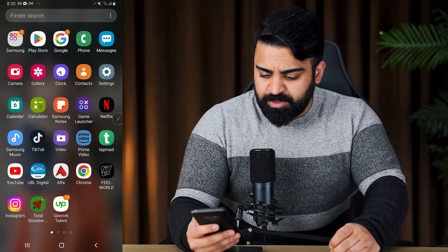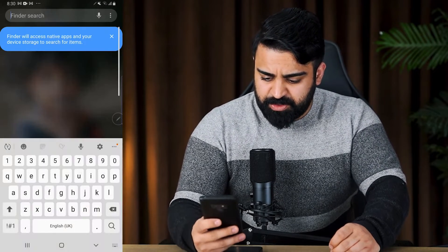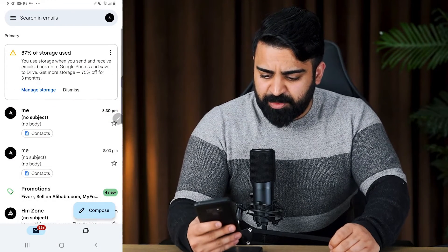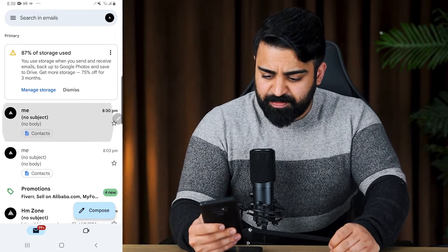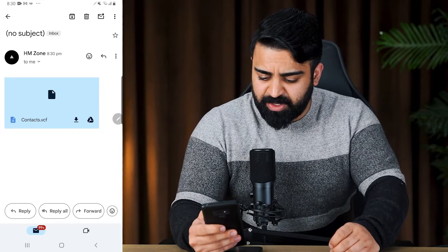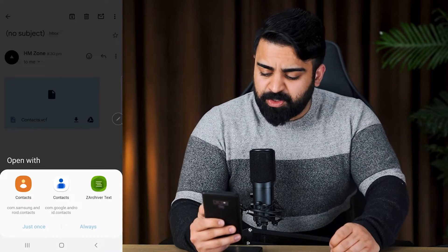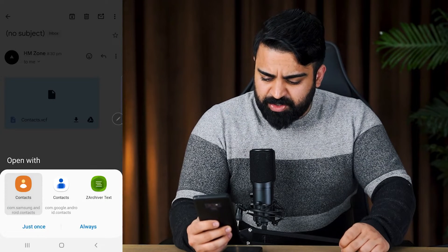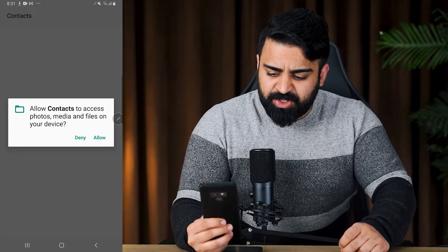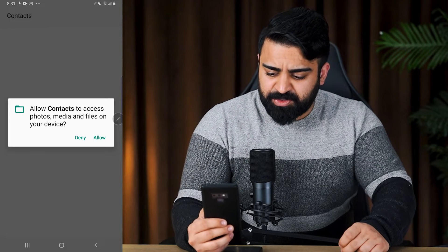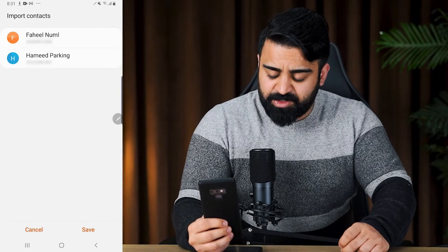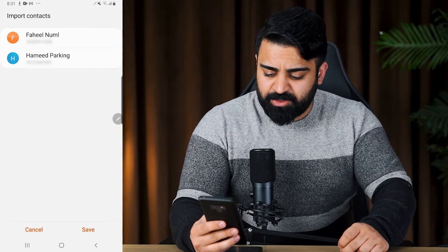The next step is to go to your Gmail account. I'll search for my Gmail app. When I open my Gmail app, I can see the email with the contacts I just sent. Here I can download the VCF file — you can see the download icon right here. When you click on the file, it gives you three options. I'll select contacts and allow contacts to access photo, media, and files on your device. I'll click 'Allow,' and you can see 'Import Contacts' — the two contacts I've shared — and I'll click 'Save.'